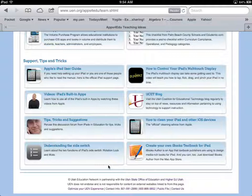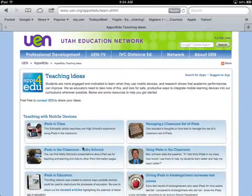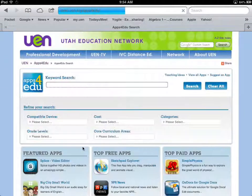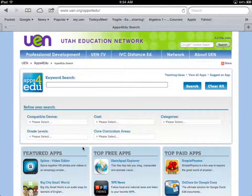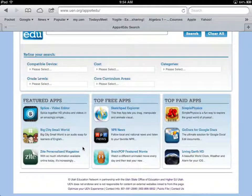There's also some other great iPad information further down the page — good resources for learning how to use your iPad, including an article on understanding your side switch. That's the basics of using the Apps for Edu tool at UEN. It's a great source for sorting through the huge waterfall of apps that keeps coming. Thanks for listening.